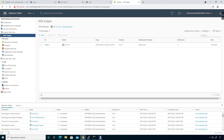When it comes to the NSX Edge, we have to define the difference between a DLR and an Edge Services Gateway. A distributed logical router is the device that you install into the ESXi host in that cluster to do east-west routing. An Edge Services Gateway is a Services Gateway with a lot more features available to it than a DLR does.